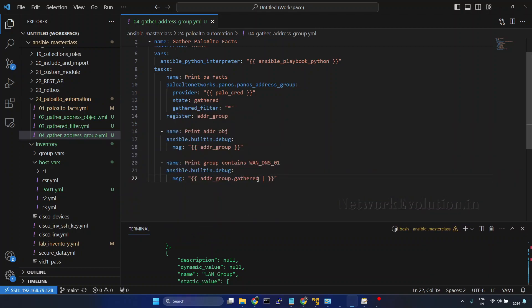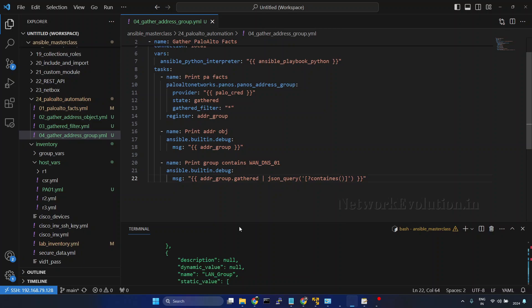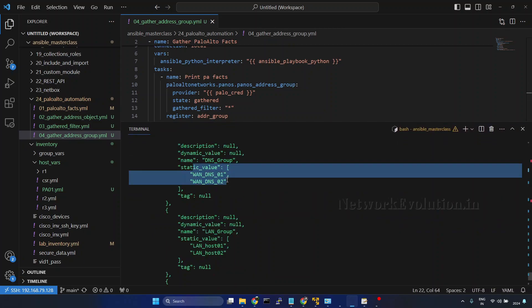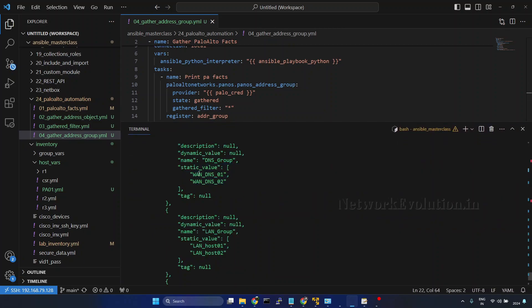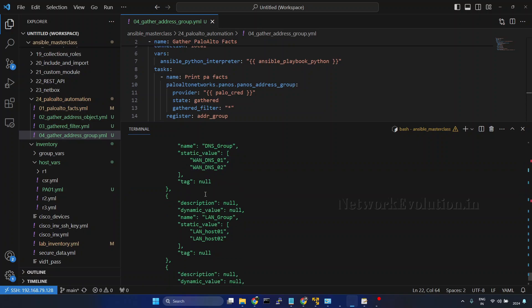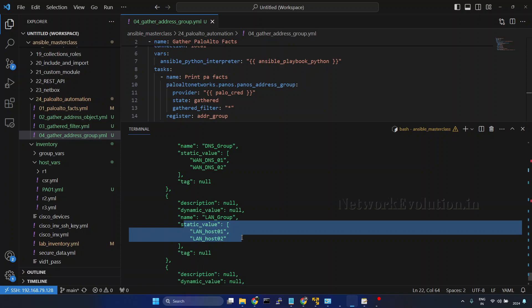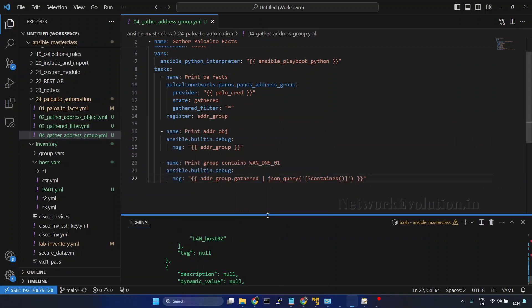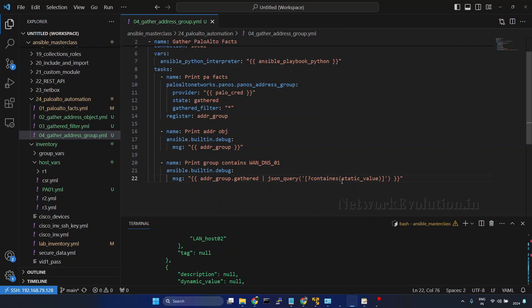Now here we'll start writing a JSON query filter. I'll give json_query within parenthesis. We need to give single quotes. Then within the square bracket I'll give a condition contains. And here if you look into the output, all the objects are coming inside StaticValue. For each group, StaticValue contains the object. We'll give StaticValue comma.